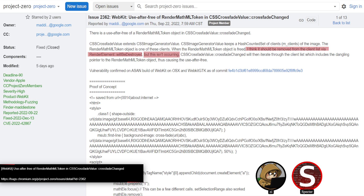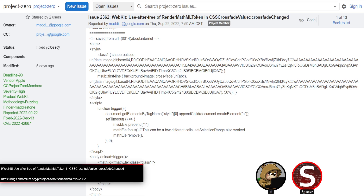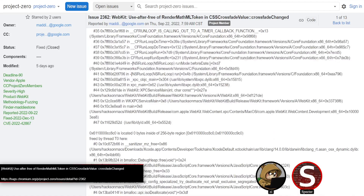It'll also be trickier to debug because you can't just throw this in JSC — you need a full browser instance to hit it since it's in CSS and HTML. It's easy to understand but might be harder to exploit. That said, I have no doubt you could take this to arbitrary read/write — it's pretty rare to have a UAF of this nature in WebKit that you can't take to arb read/write. There are just so many routes you can go.